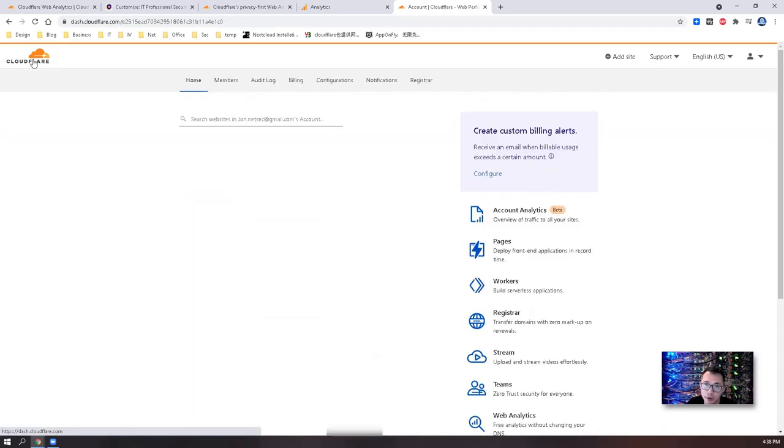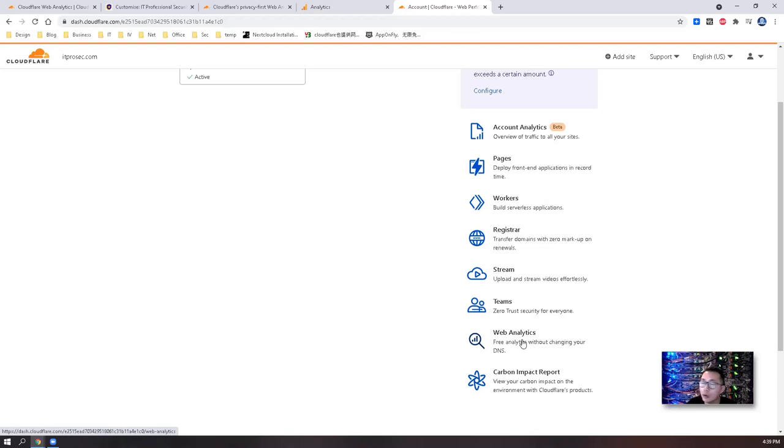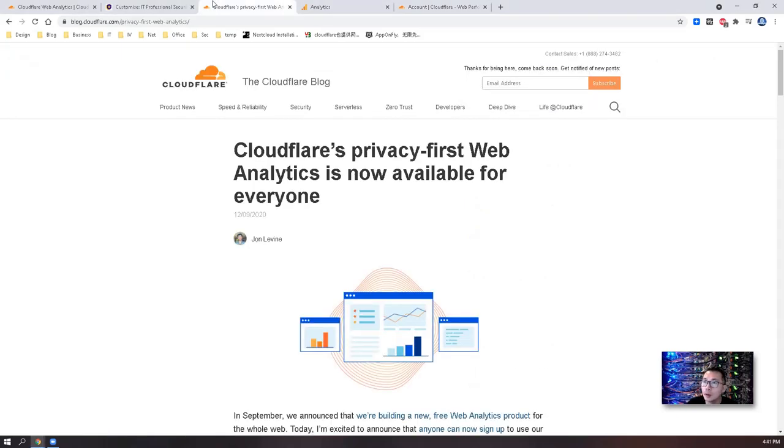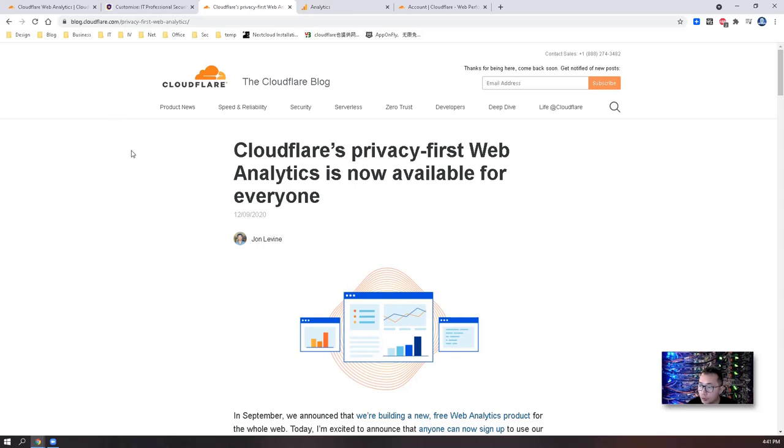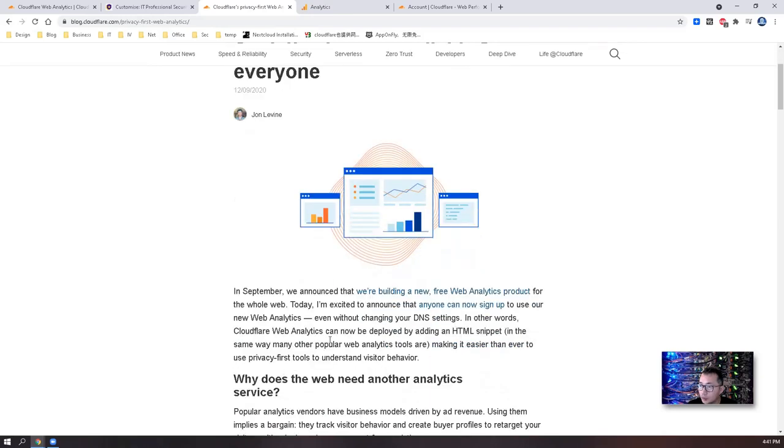But just recently I'm starting to use web analytics which I found is also free to use and it's a great alternative tool for Google Analytics. Based on Cloudflare blog it was available for everyone to register or sign up to use for free on December 9th. They announced it in September last year but it was not released until December 9th.